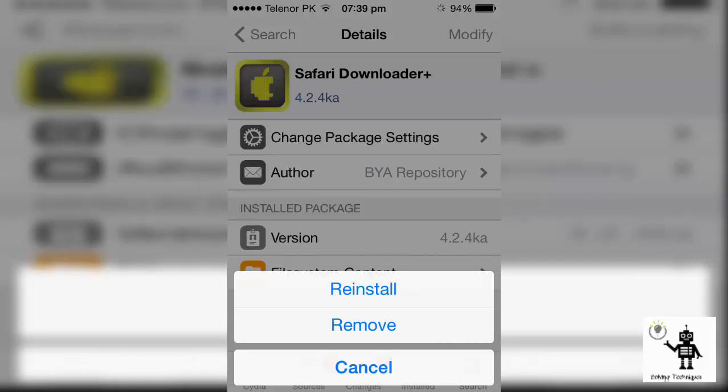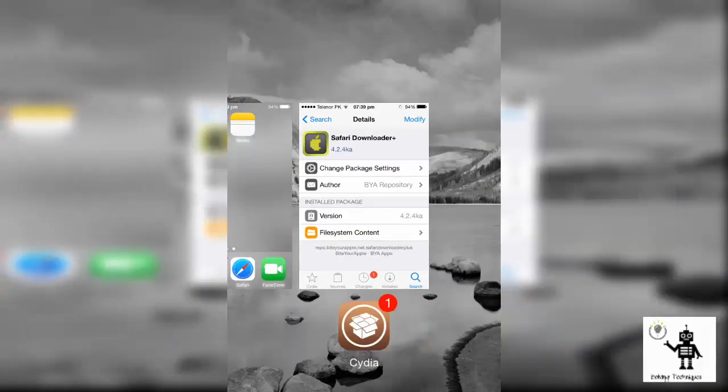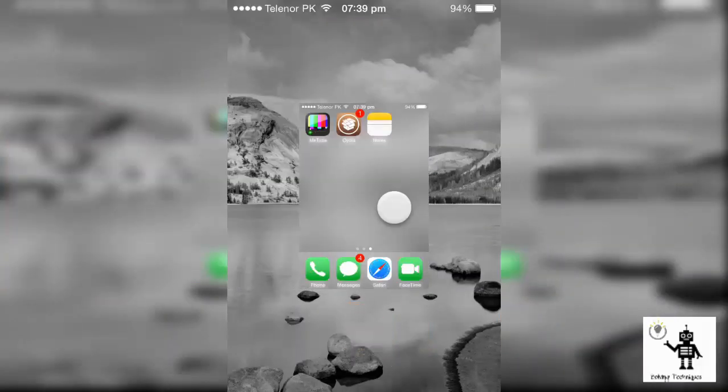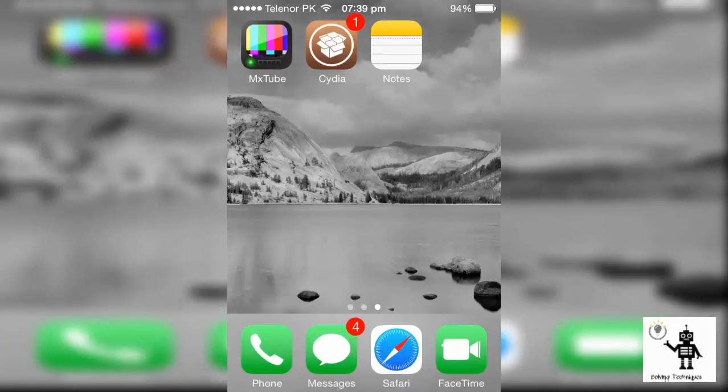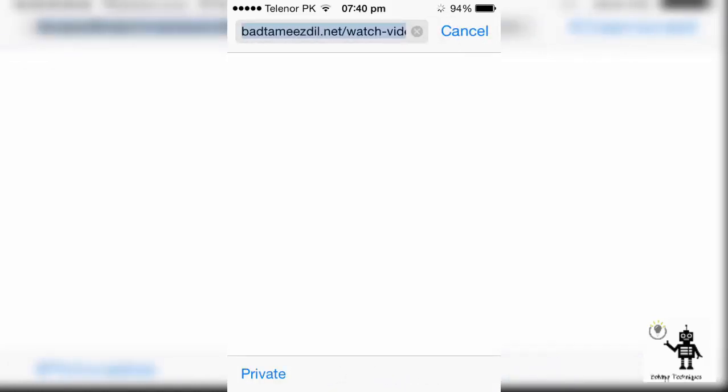After install, just open your Safari app. Your device springboard must restart once, and this app will start working. I'll show you.